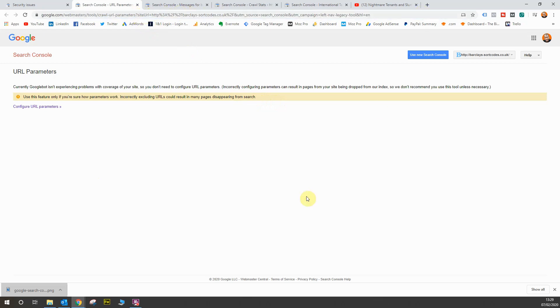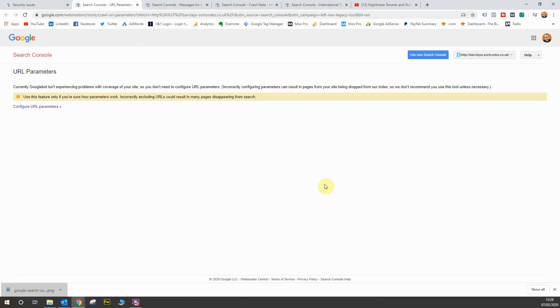Now, what can happen is Google could look at those parameters and index pages separately based on those website parameters. So by doing that, what you're doing with website parameters, if your website uses them, is creating duplicate content. So you need to manage that and tell Google what to do with your specific website parameters if you're using them.